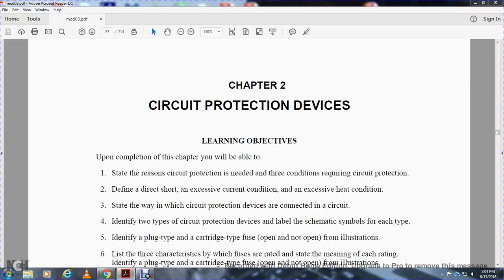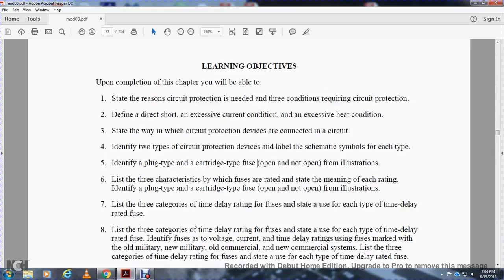Identify a plug type, cartridge type fuse - open and not open - from illustration.